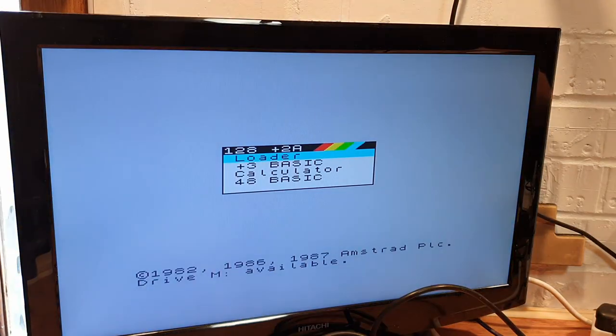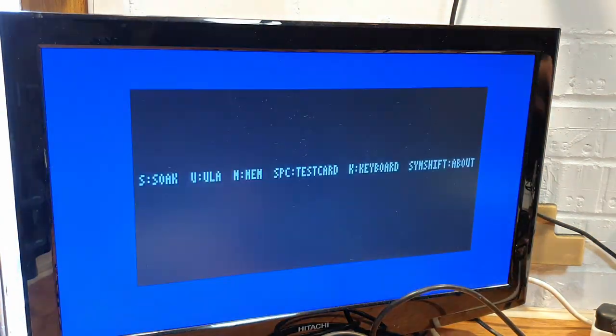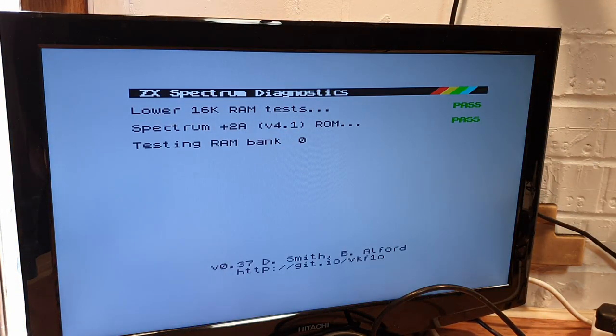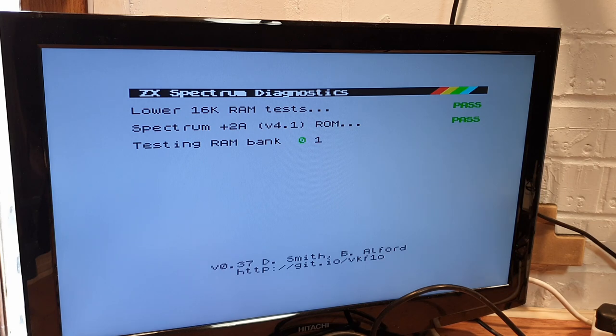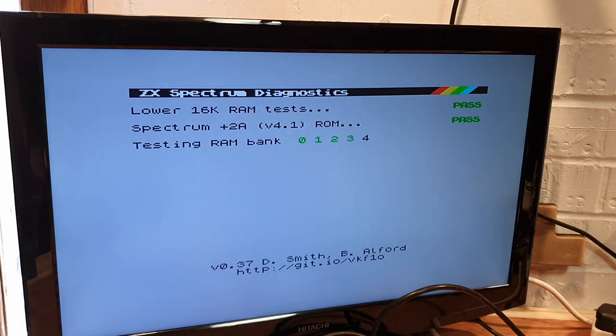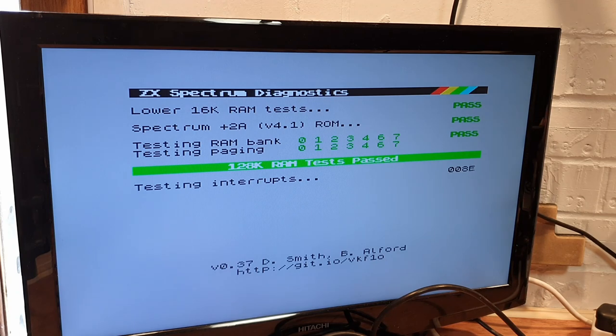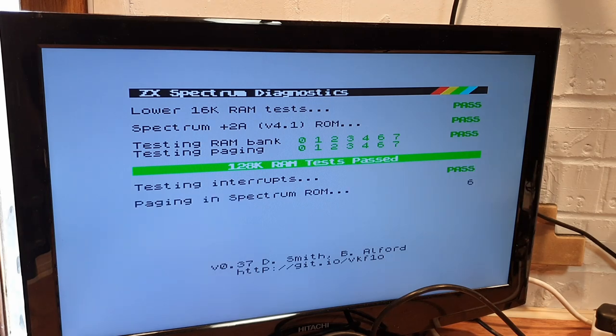The left button, if you hold it down at switch-on, will activate diagnostic mode. This helped me out very recently, diagnosing some broken RAM chips on an issue 2 48K Spectrum, so it's already saved me a lot of time and headache.